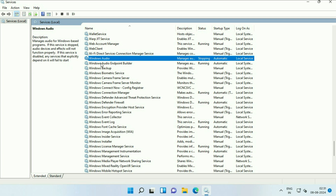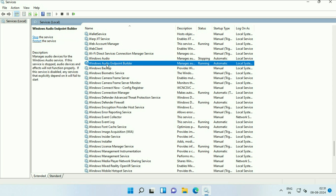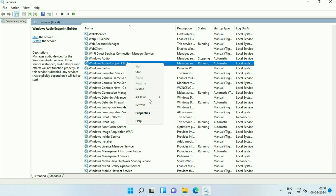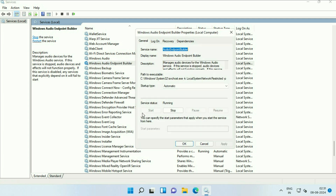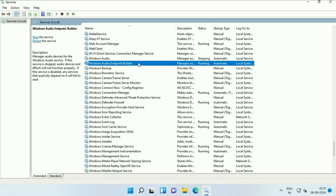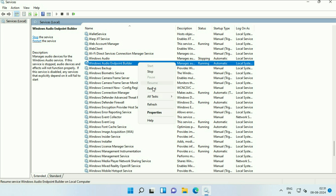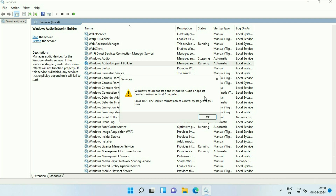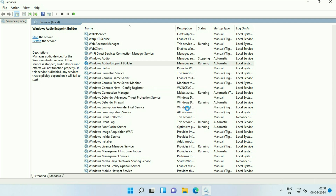Now find the second service, Windows Audio Endpoint Builder. Right-click on it and go to Properties. Make sure the startup type is Automatic. After that, restart this service as well — right-click on it, click Restart, then click Yes. This will restart the service.